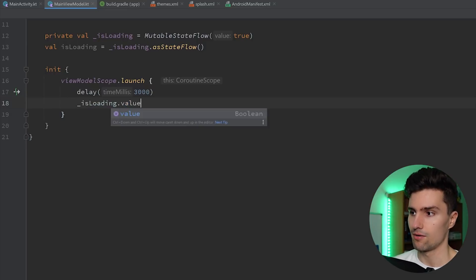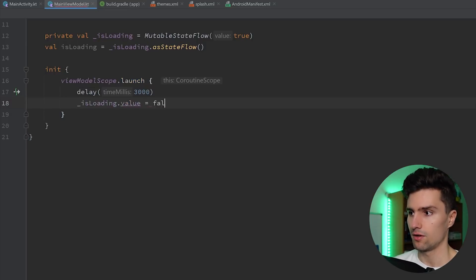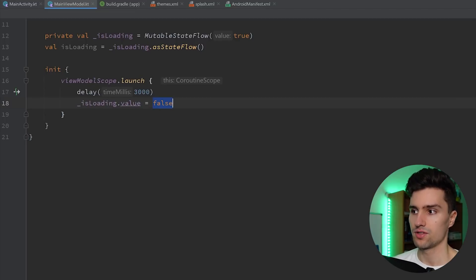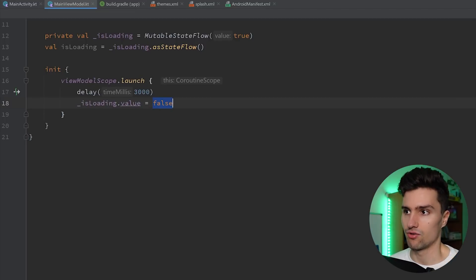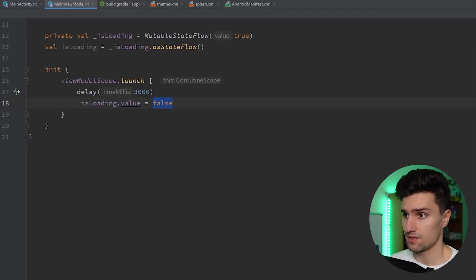And then after that delay, we say, okay, isLoading is now false. And as soon as this is false, we actually want to hide our splash screen. So how can we now do this?